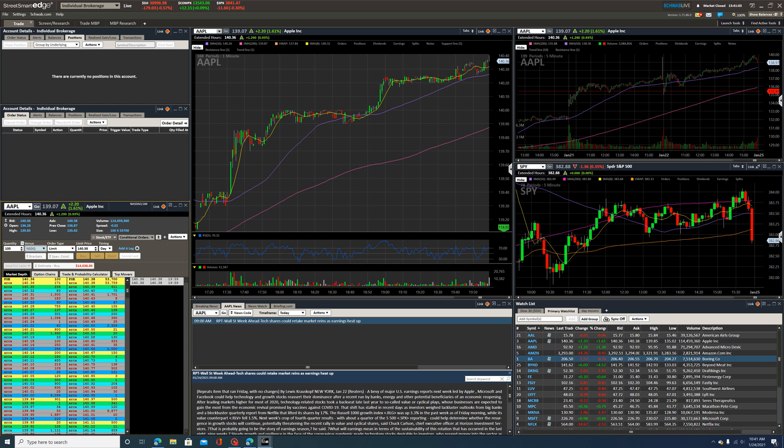Otherwise, I can take a separate video that kind of goes over the other screen. It's just a little bit easier to go through it than to kind of push it all into one screen.